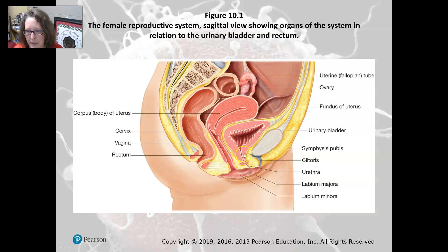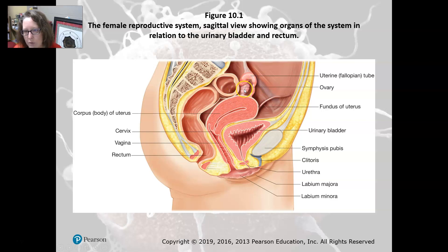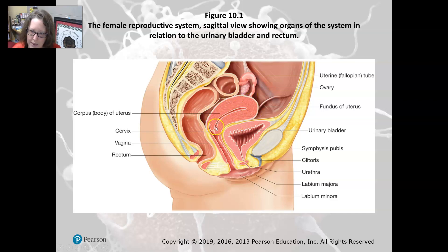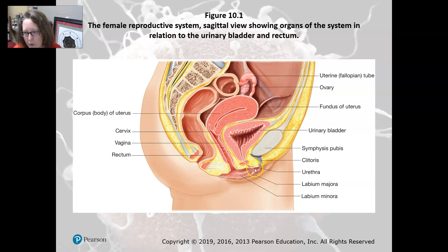Here is a diagram. We have the ovary — there are two of them, one on each side, a right one and a left one. There are also two fallopian tubes, a right one and a left one. The fallopian tube leads from the ovary to the uterus. Here is the uterus, and then the exit or entrance to the uterus would be the vagina, and then this is the vulva with the different labia.